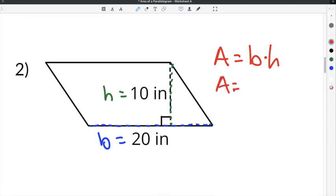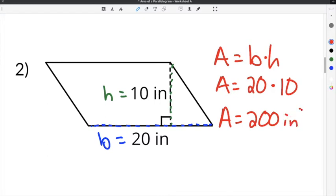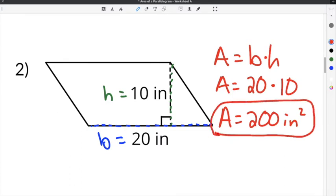So we're going to multiply 20 inches for the base times 10 inches for the height. The area will be 20 times 10, which is 200. Our units are inches squared because we're talking about area. So the area of this parallelogram is 200 inches squared.